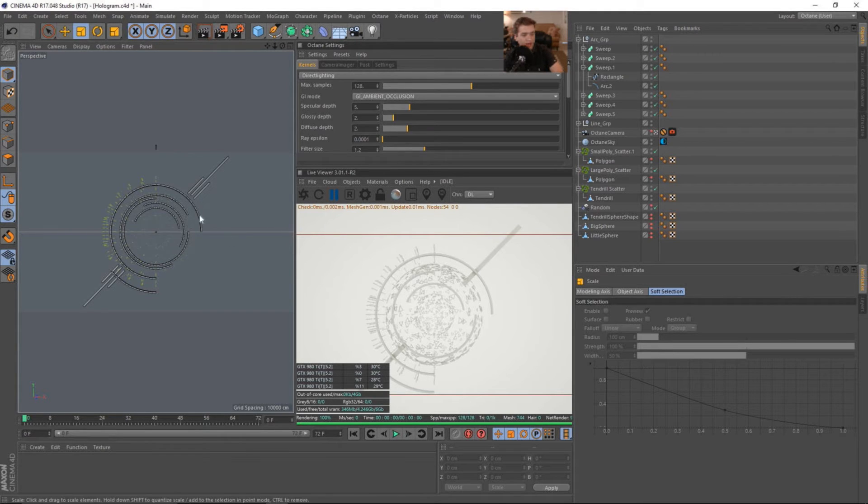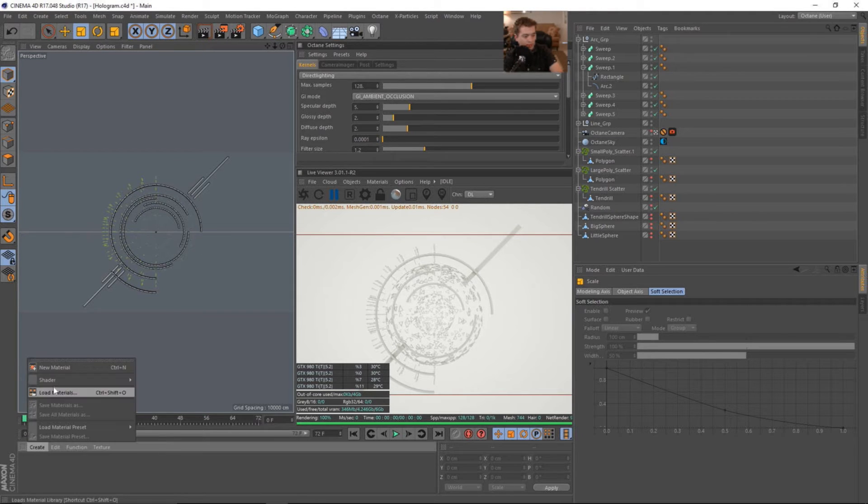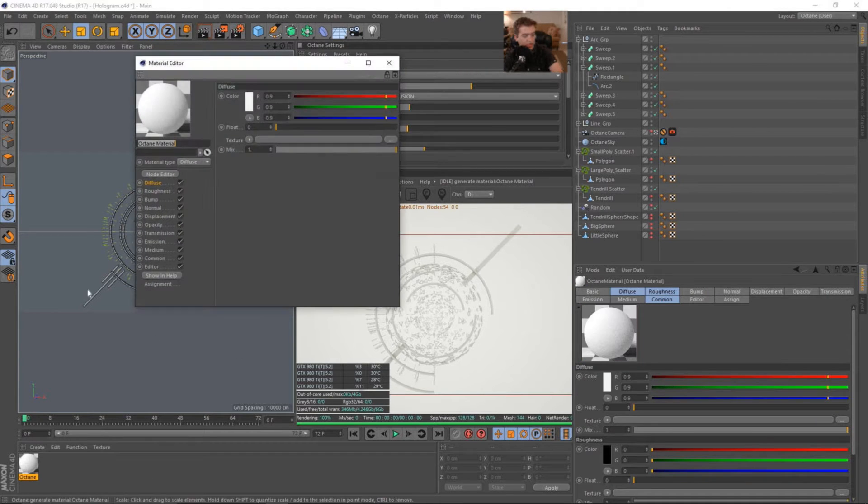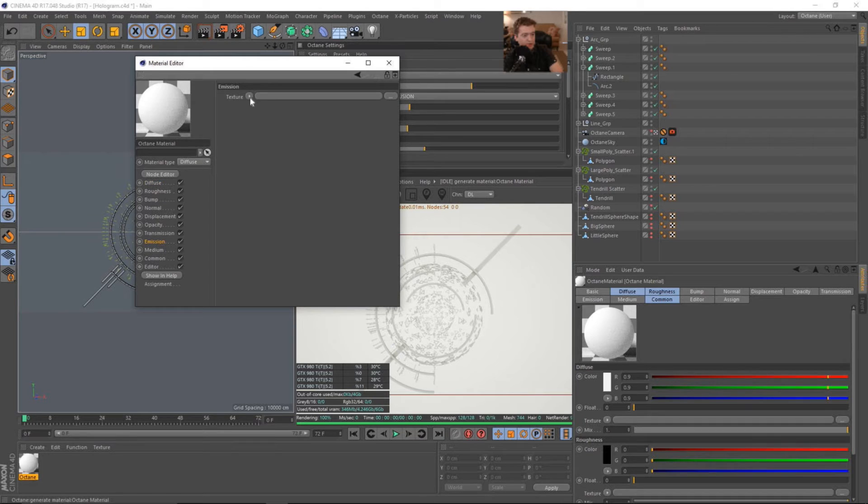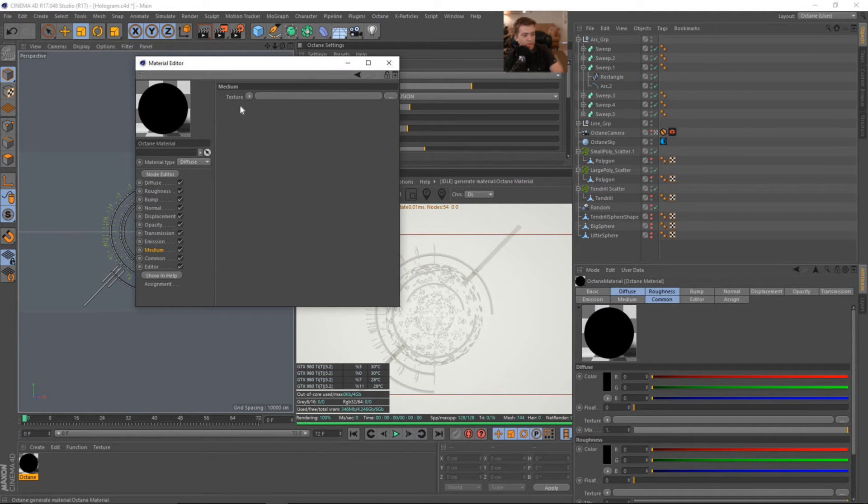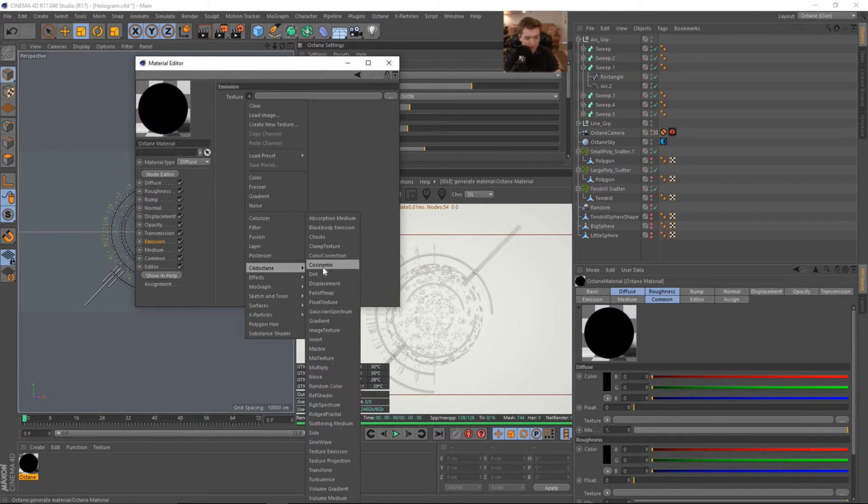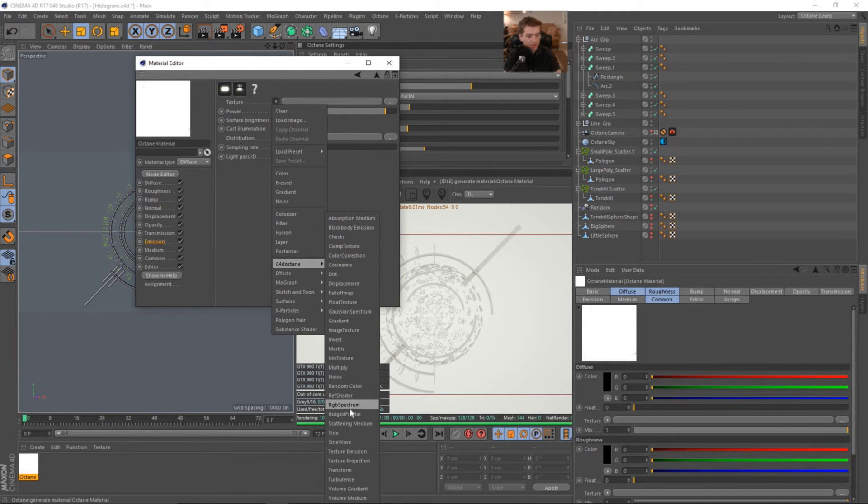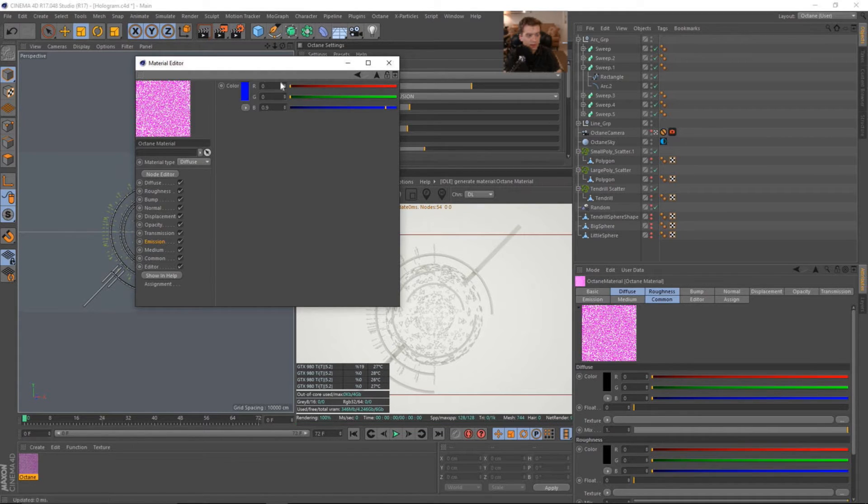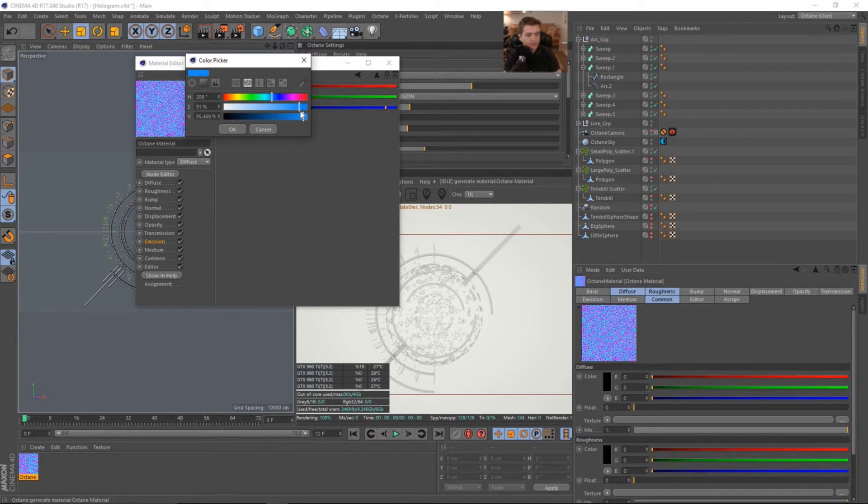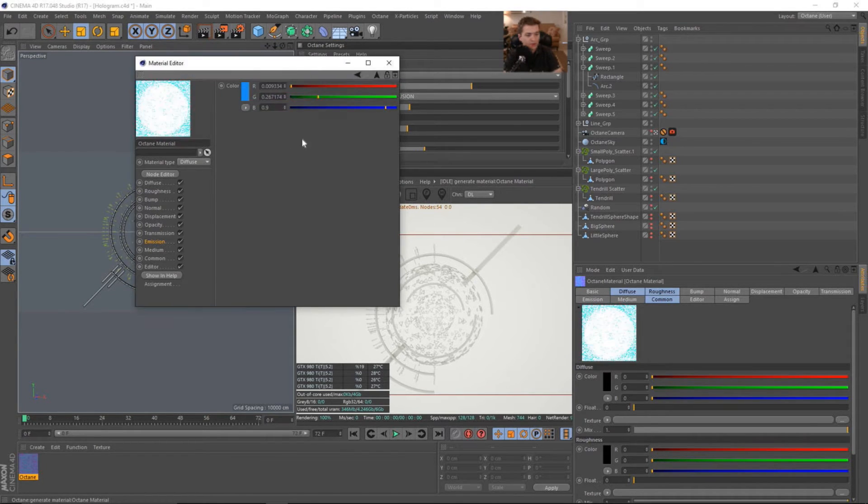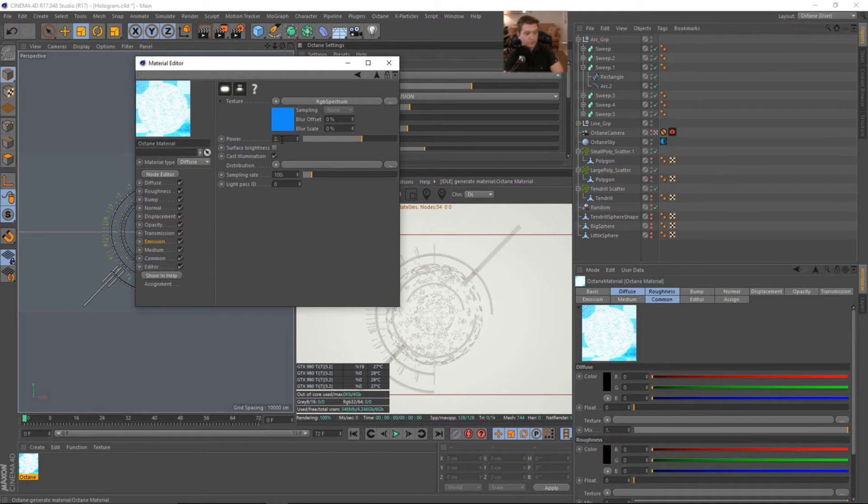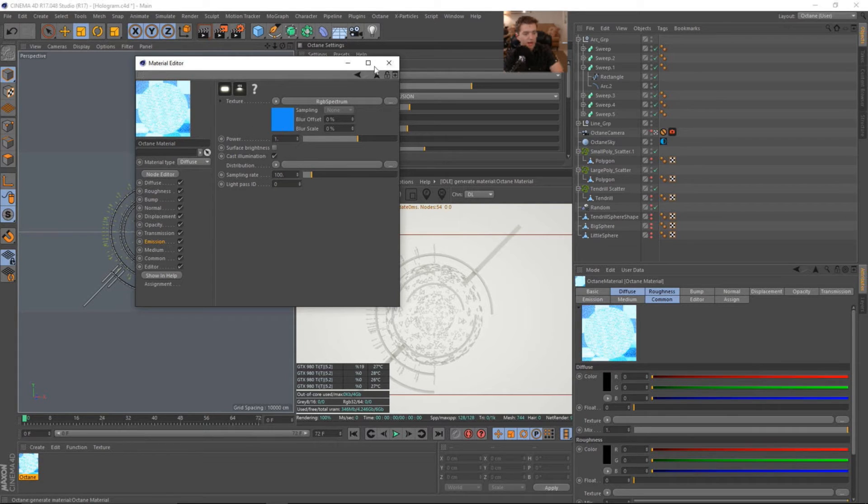I think what we'll do now is start creating the hologram shader. So we'll just go into create shader octane, octane material. And we need to make this a diffuse. And let's change it to black. We don't need any actual color in the diffuse. We'll go down to the emission. And we will select a texture emission. Come into the texture and we need to get an RGB spectrum and change this kind of more blue. So let's go full blue and maybe kind of rope this back into that kind of teal color. Maybe 90% saturation.